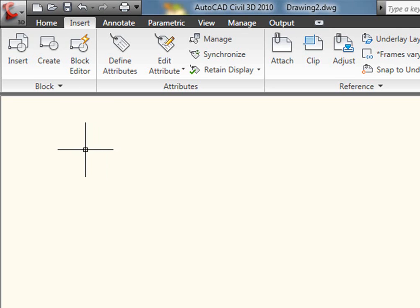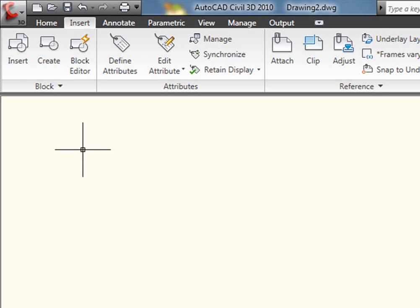And since clicks equal time, Autodesk set out to find a way to help us reduce the number of clicks, and their answer to that was this brand new feature called Contextual Ribbon Tabs.